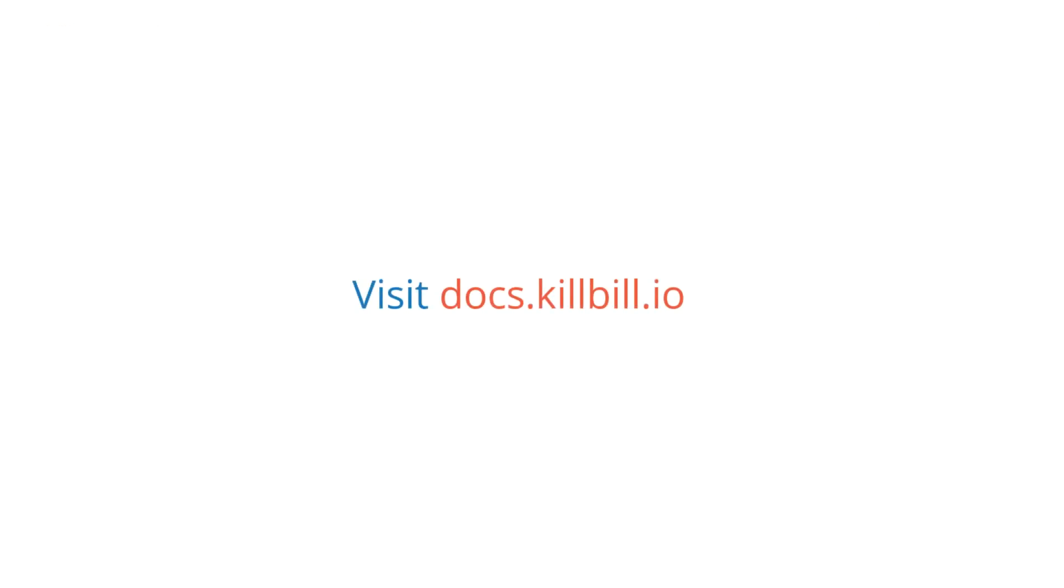For more information, please visit docs.killbill.io to learn more about Kaui, its features, and its configuration.